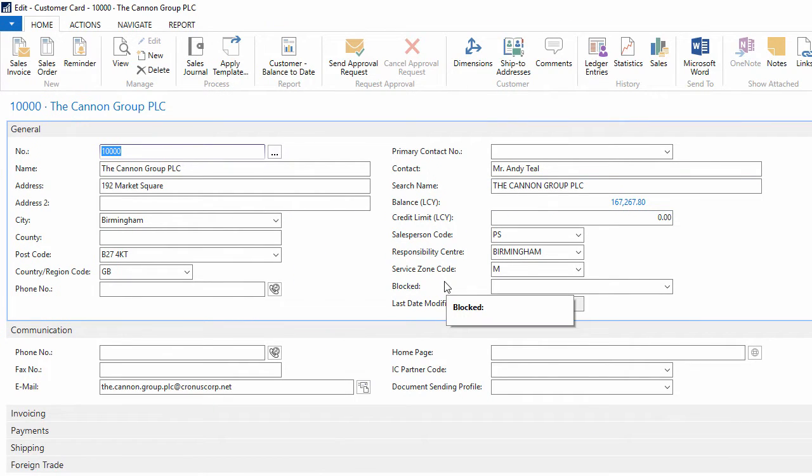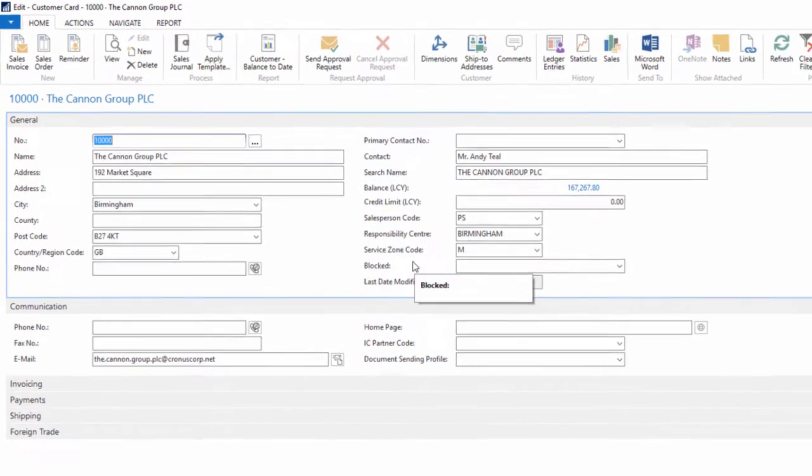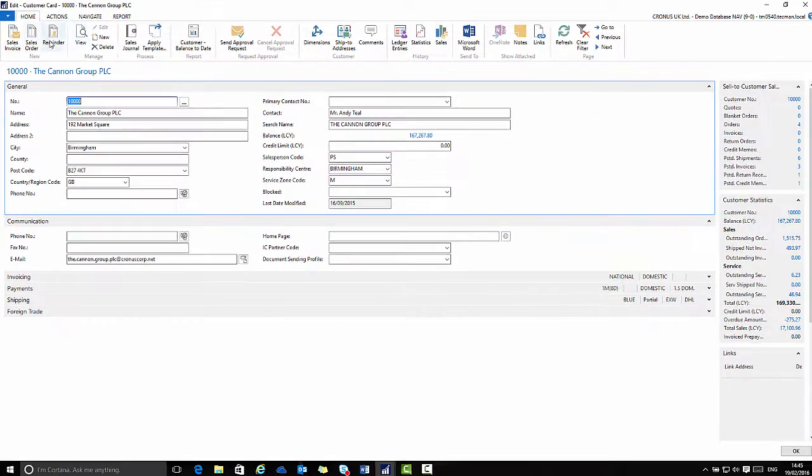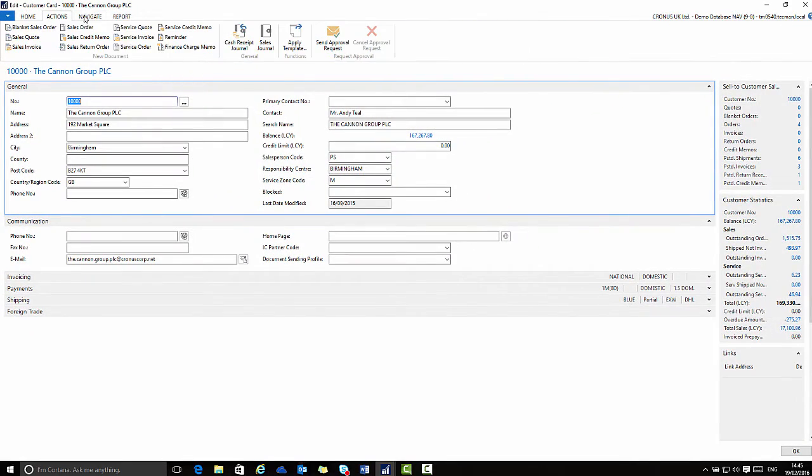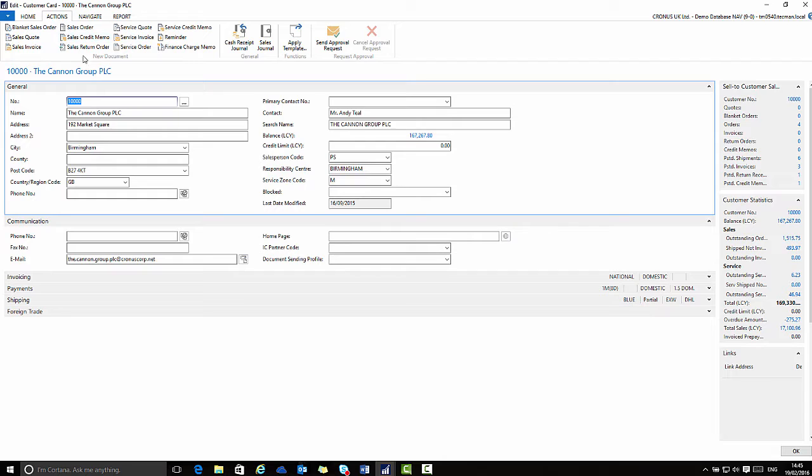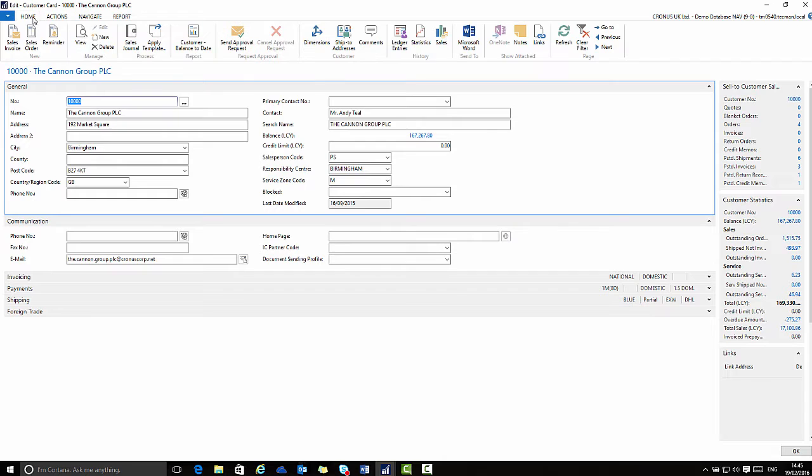A card page has the following components. It has a ribbon at the top with tabs. Each tab contains groups of related actions, in this case all relating to working with a customer.